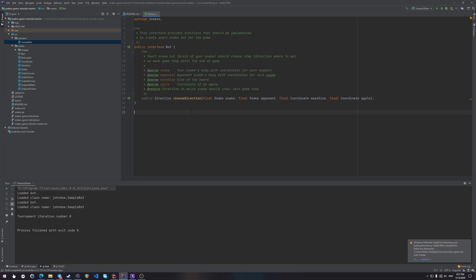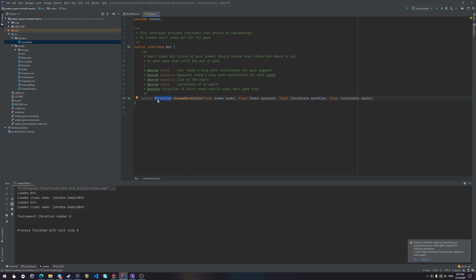Now how do you make a bot for the game? A bot is a regular class that implements the following interface, the interface named bot. Now this interface specifies that we're going to have to implement a method, choose direction, which must return a direction. Now this method accepts a snake, which is our own snake, the opponent's snake, the size of the maze, and the coordinate of the apple. We can use this information to somehow choose in which direction we want to move, and return that direction.